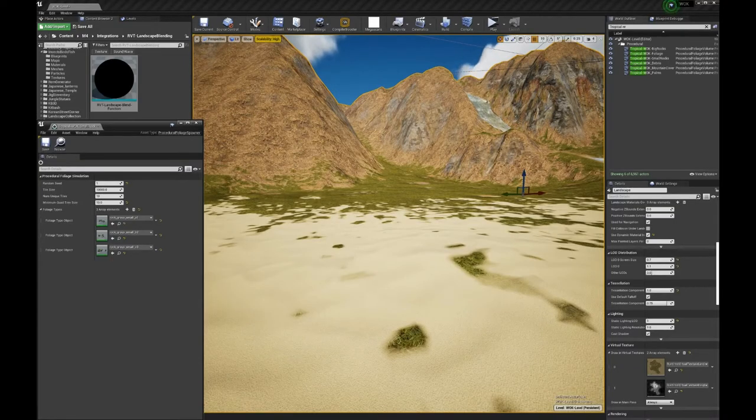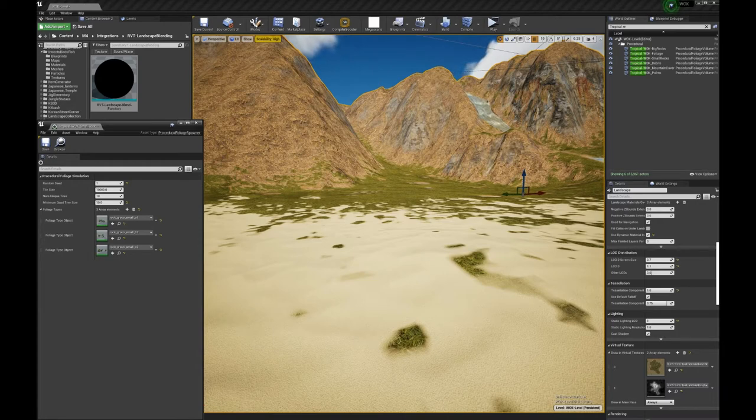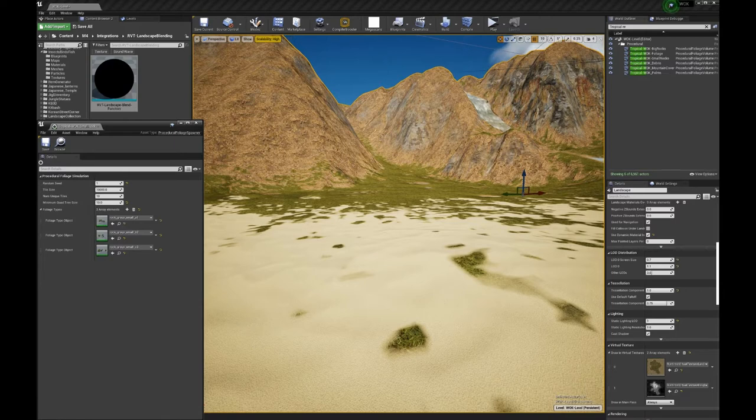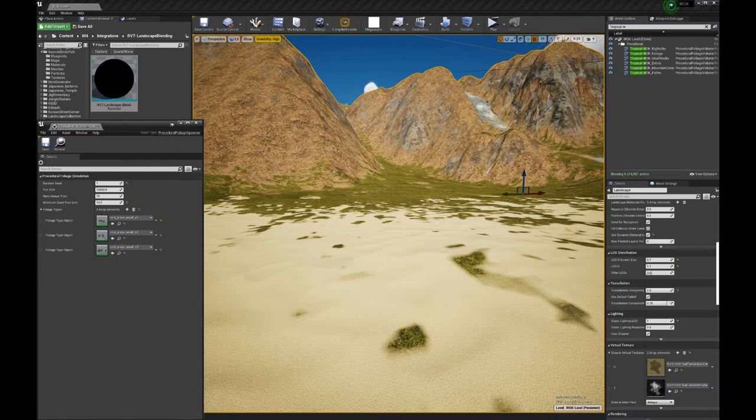Hello, it's Nico and I'm going to show you how I generate the procedural trees, rocks, debris and foliage in the project work.